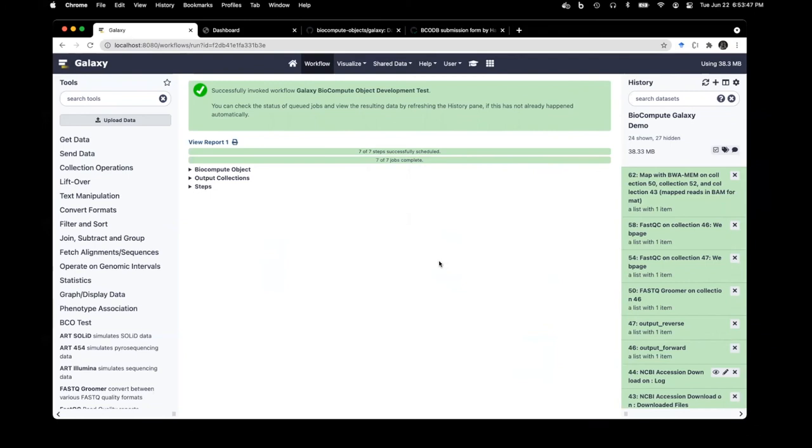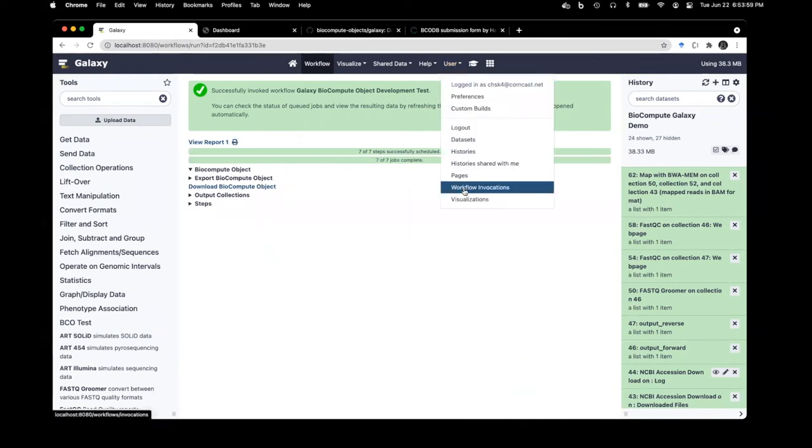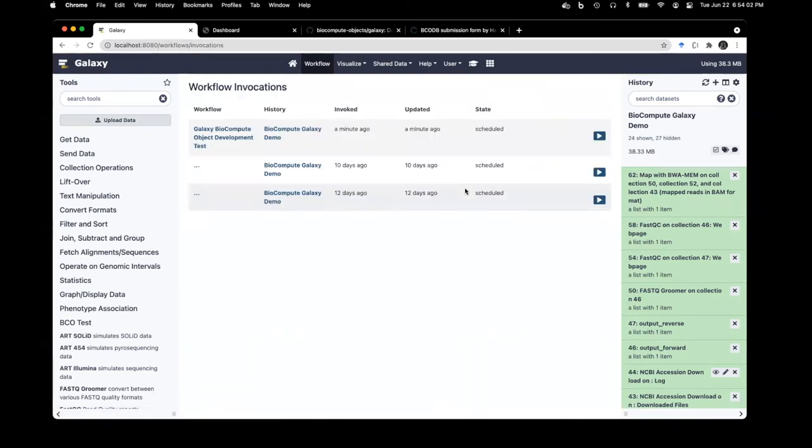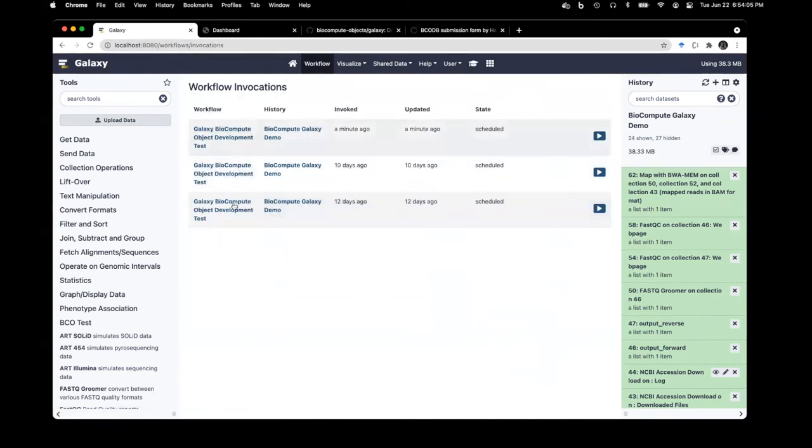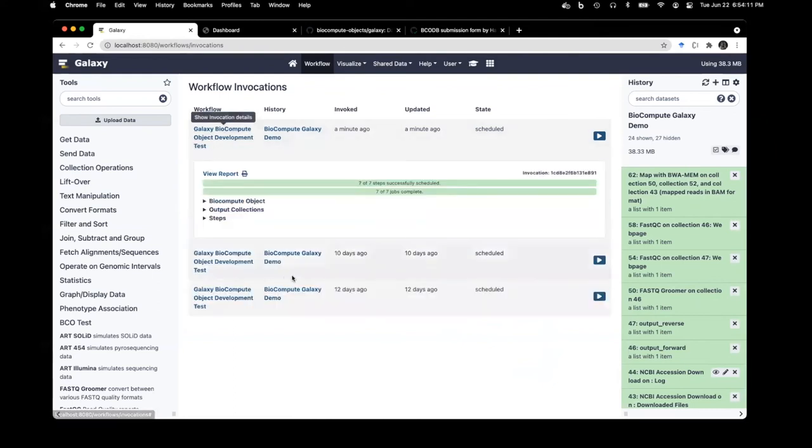This is going to work here on my local machine, so it'll take a little bit. Okay, so we're done. You can see here in the particular run ID, we have an option for BioCompute object. It's also available under workflow invocations. I ran this same workflow a couple of times to test it out.